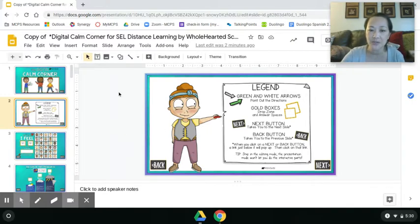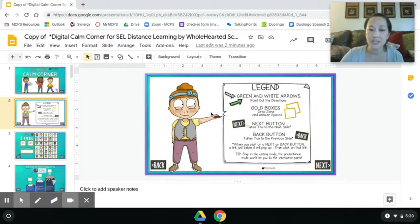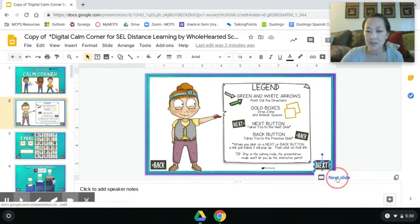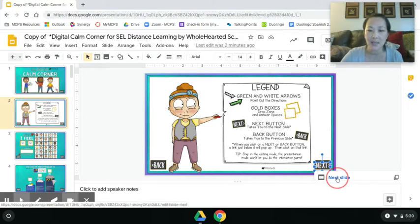It's kind of like a choose your own adventure. She's showing us direction arrows, boxes where you can type things in, and then the next and back buttons, so you can click next and go to the next slide and just go through the slides and see what it's telling you to do.